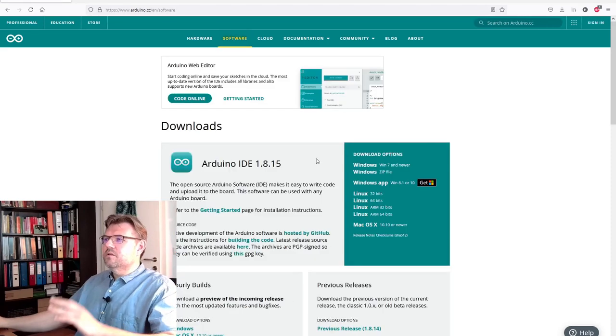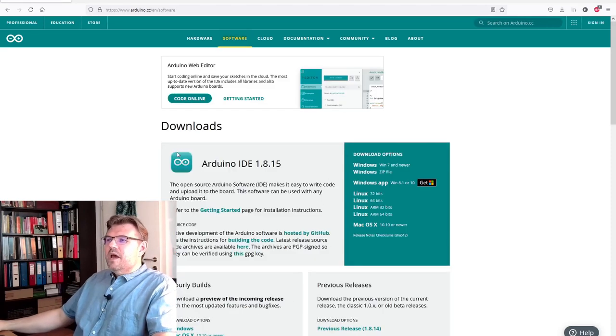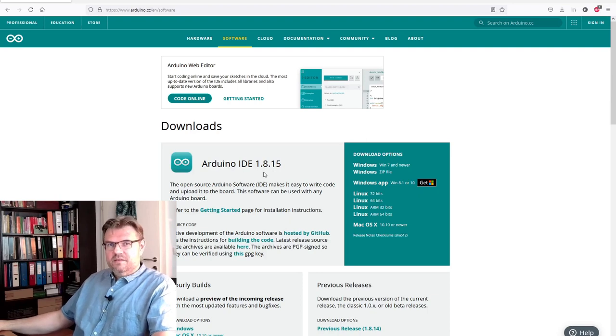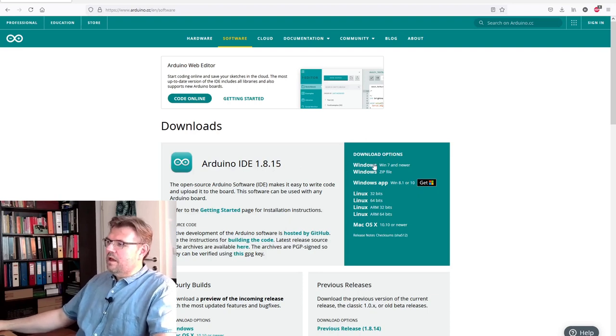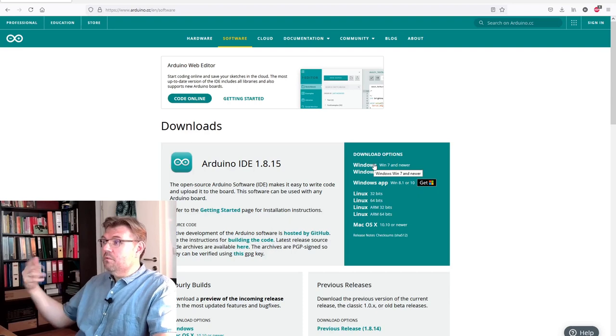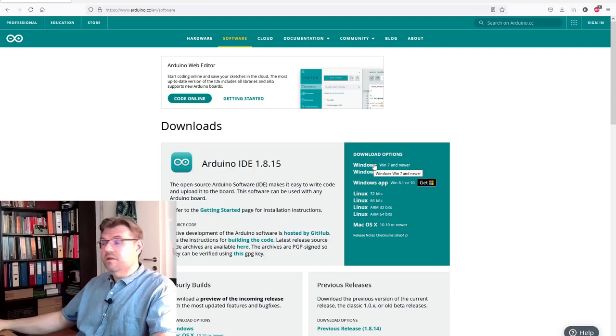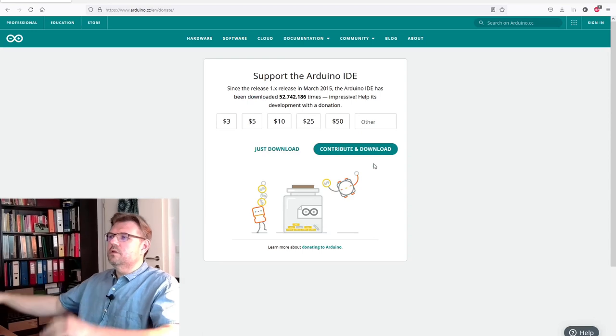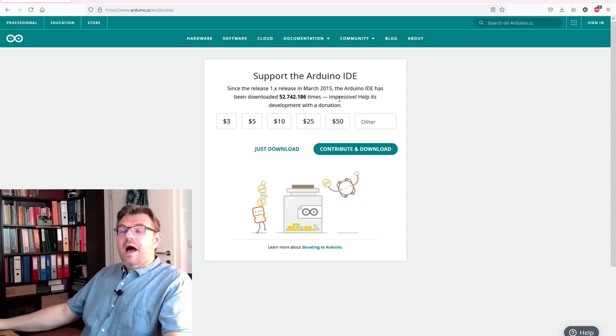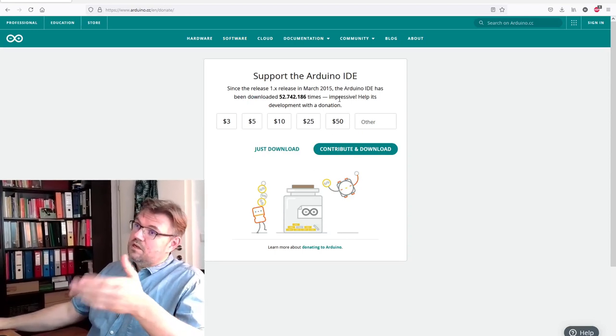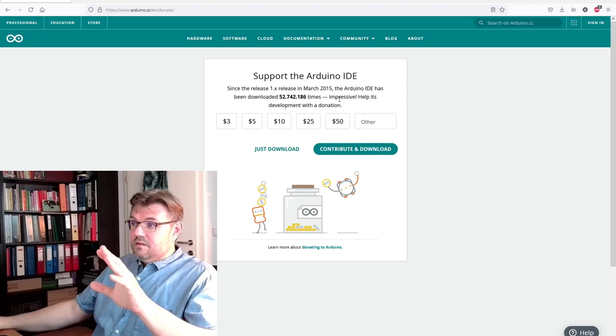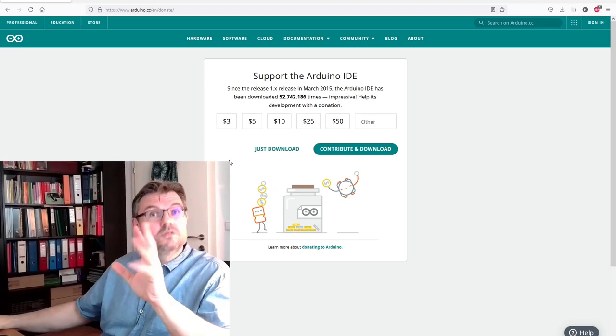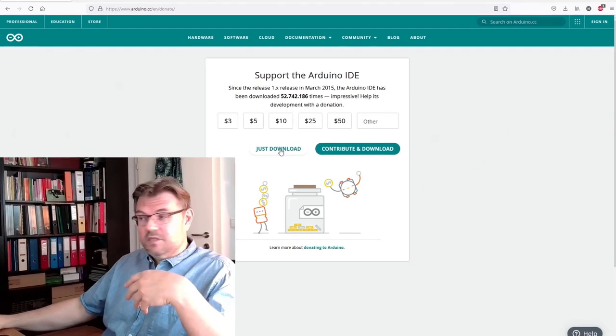Then you get to the download page, and we are using the Arduino IDE 1.8. Since I'm using Windows, I will download Windows Win 7 and newer, which is Windows 10 computer. Contribute, I have already contributed because these Arduino guys really make good stuff. So I press just download.